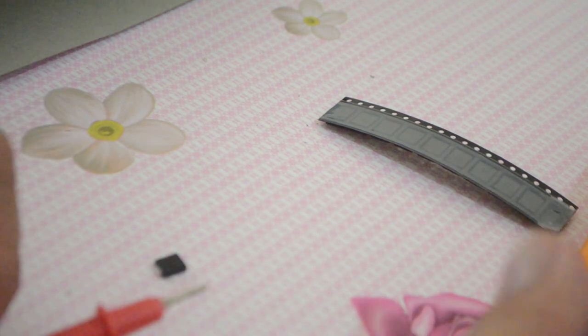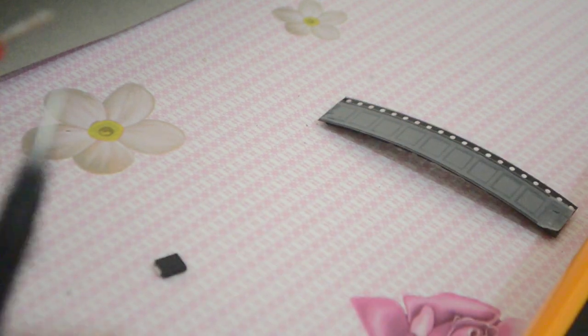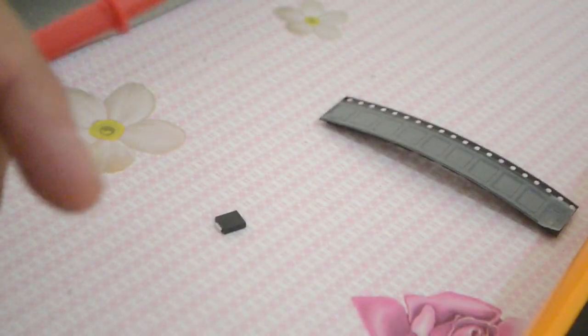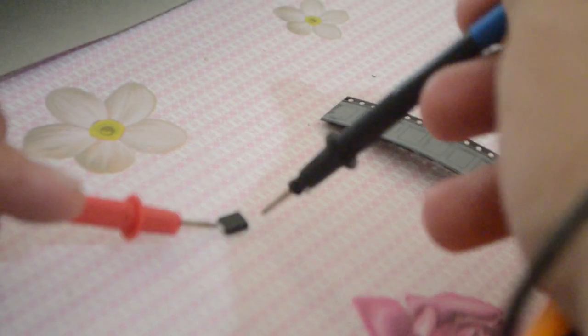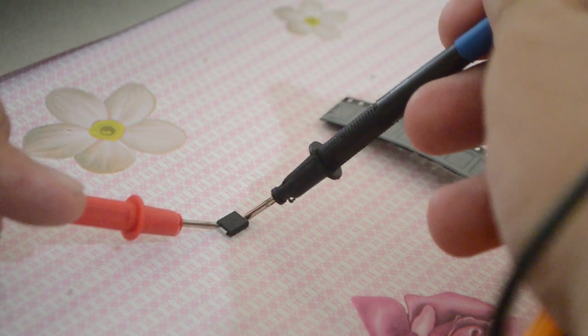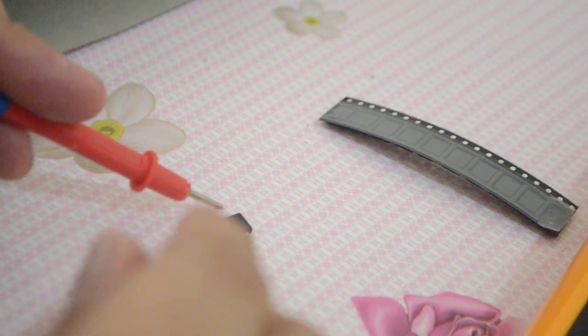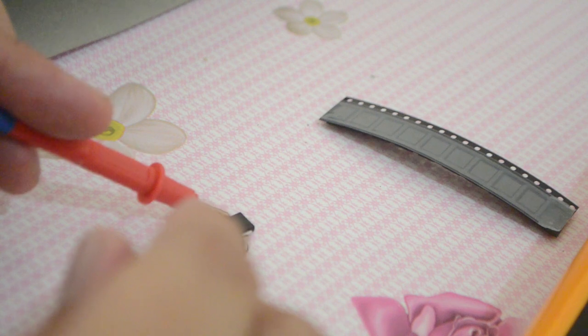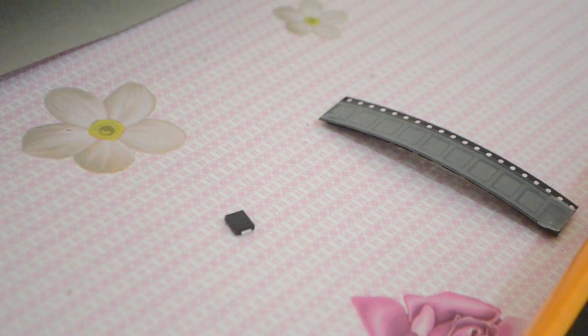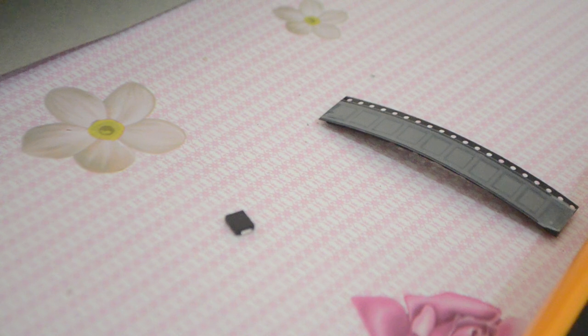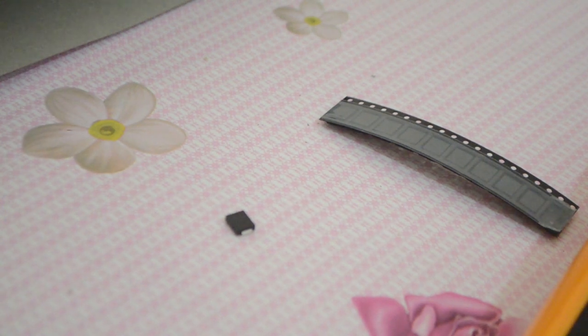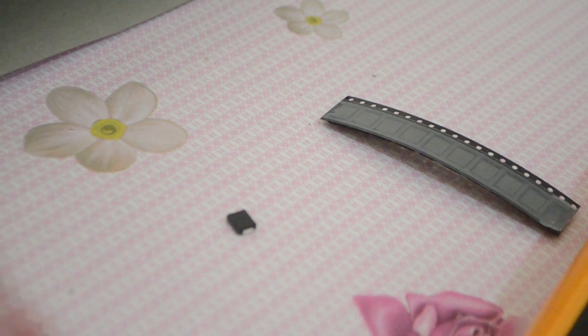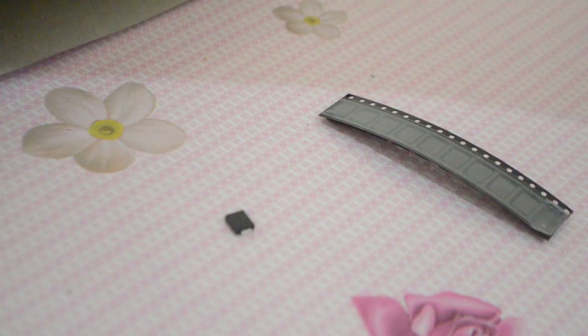So let's take one first. It's very small. I believe it should not be shorted when tested with multimeter. Yep, there is no short. I'm not really sure whether this is going to fix this power board, but let's try it first.